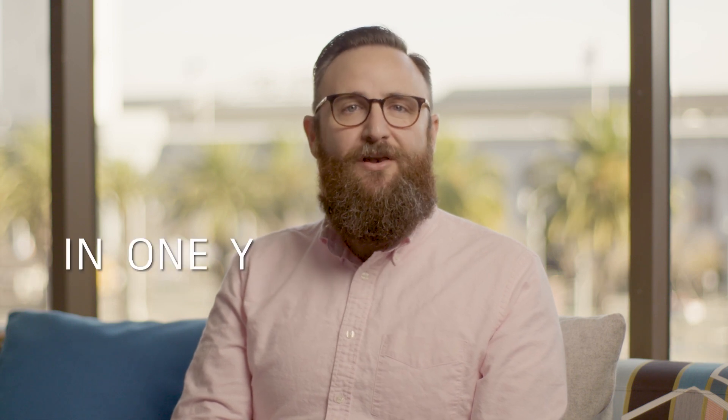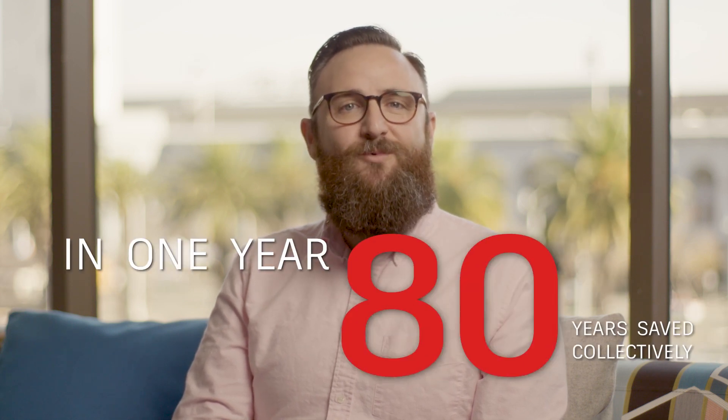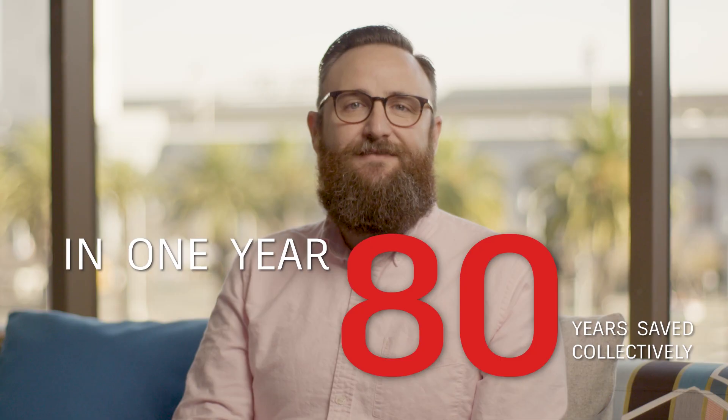What does this mean? In just one year, all AutoCAD users would save 80 work years collectively. That's the power of one second.